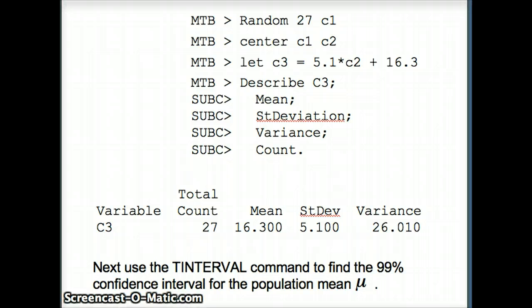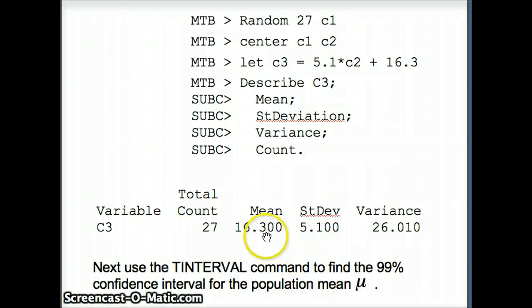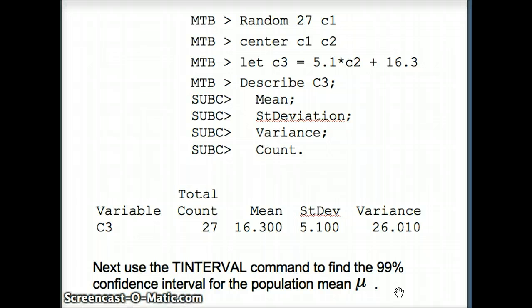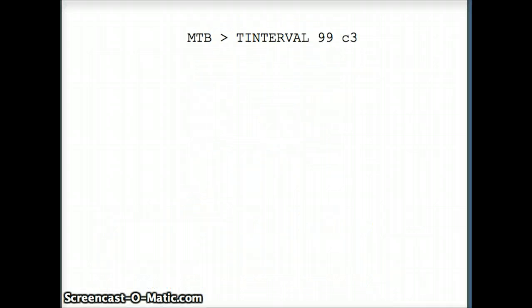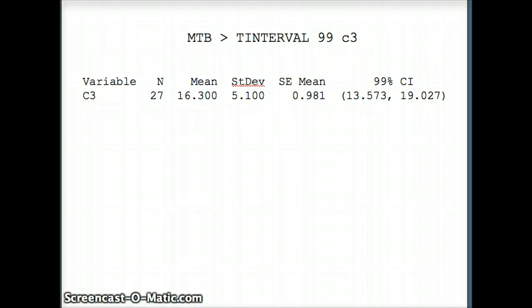At this point, we want to use the t-interval for the 99% confidence interval for the population mean mu. We don't know what mu is, we know x-bar is 16.3. We expect mu would be near 16.3. Mu is unknowable, but we're going to create a range of values, and we hope that range captures mu. Our command is t-interval 99 c3.